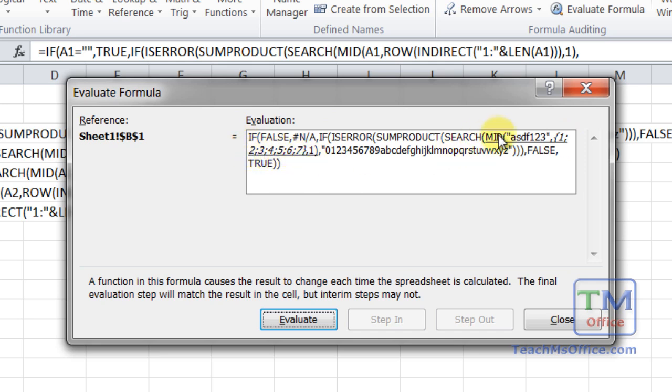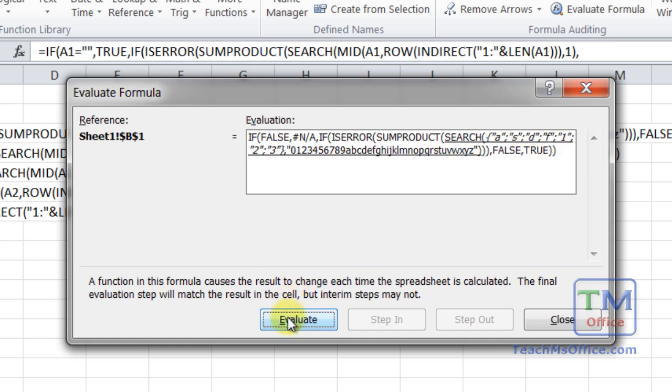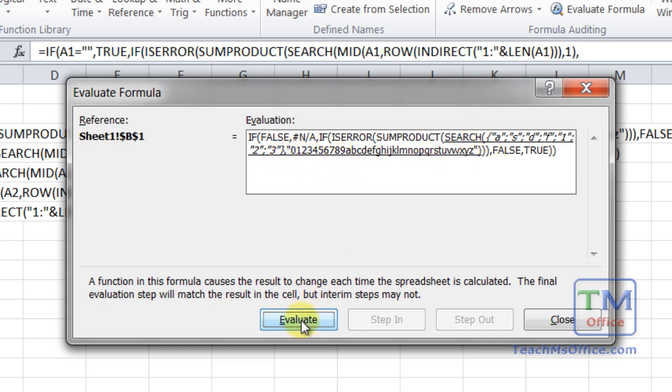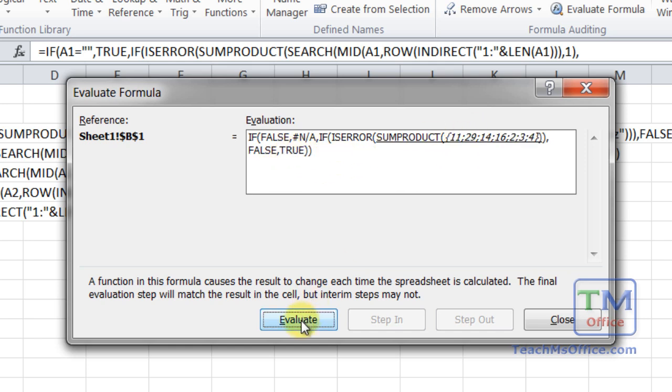Now the MID function will run. And what it's going to do is to get out each letter individually. That's really just going to be the goal. So the MID function has popped out ASDF123. That allows it to be searched against this list here using the search function. Now the search function has returned each character's position within the list of allowable characters. 11, 29, 14, and so on.